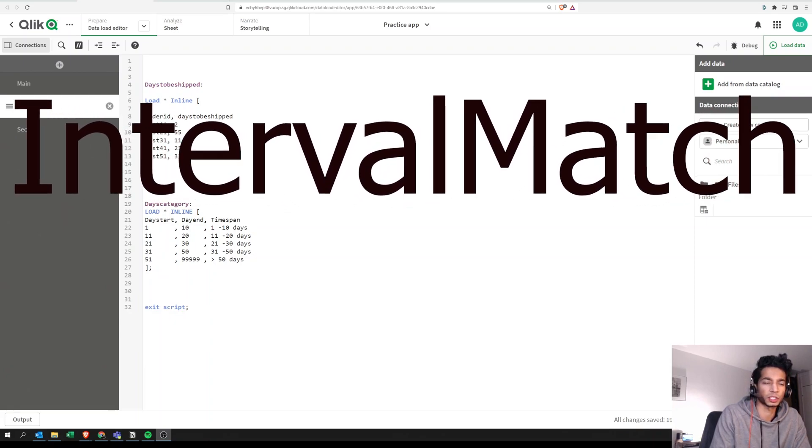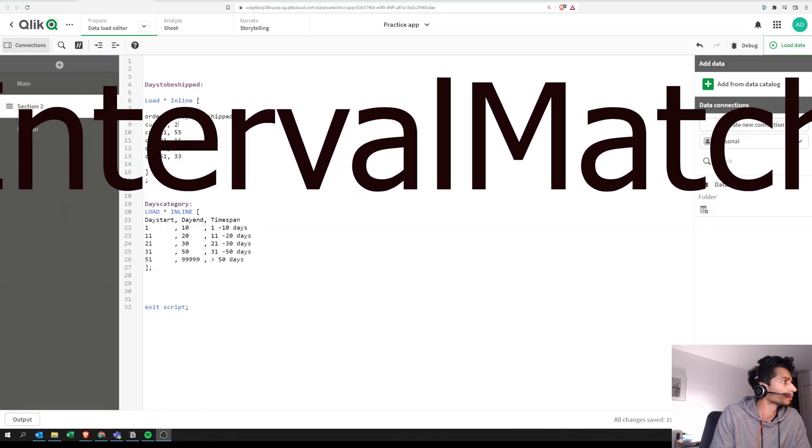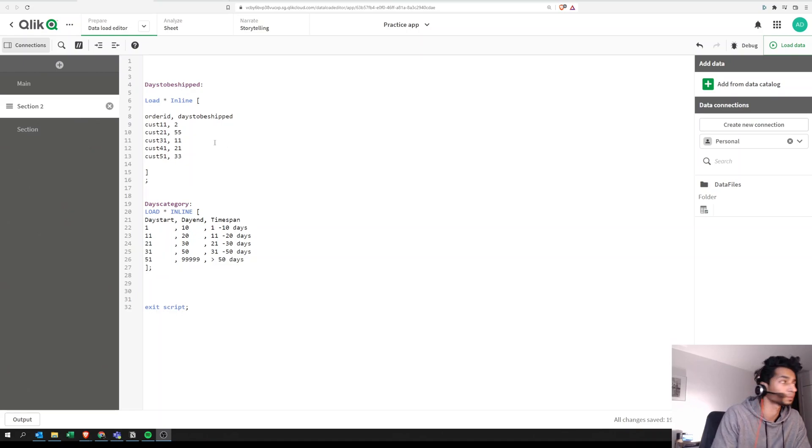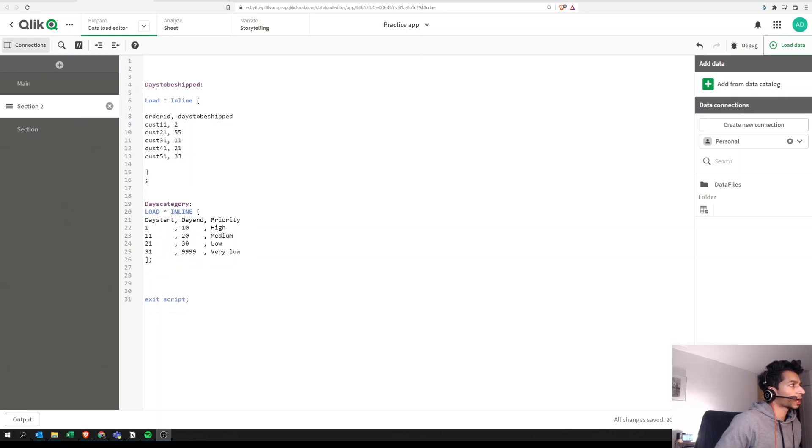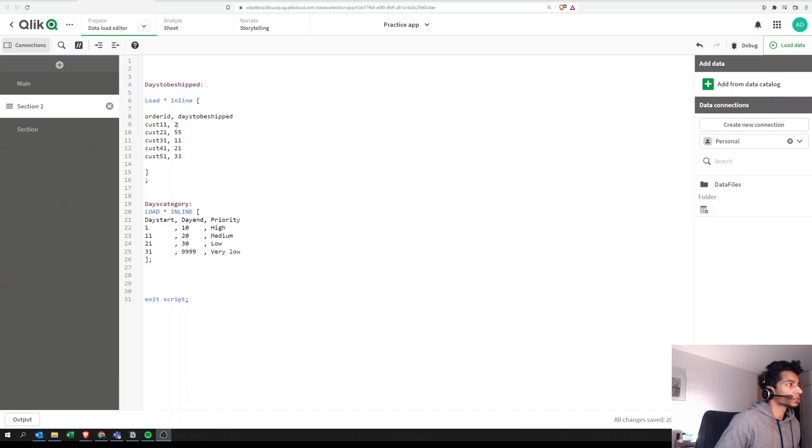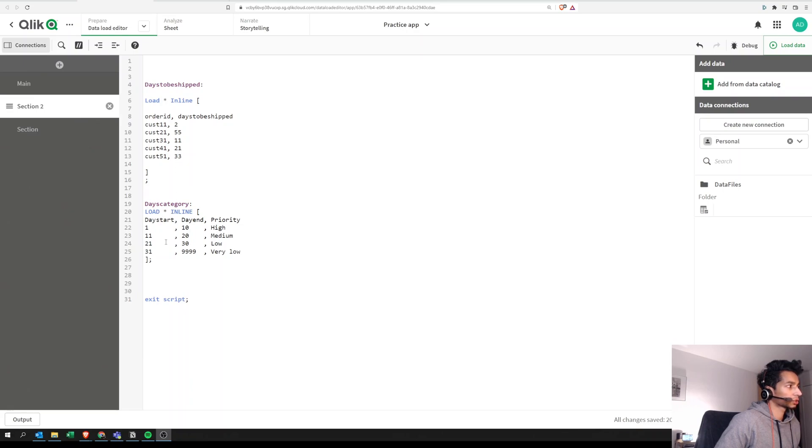So if you're interested, stick around. So what do we want to do here? I have a table called days to be shipped. It's an inline load where I have different order IDs and in how many days this particular order ID is being shipped. What I want to do is row by row match it to what is the priority. So in case day shift is two, what is the priority? And I want to link this particular field to this table. Essentially what's happening is we are going to do an interval match where we look at the days to be shipped and the day start and day end.